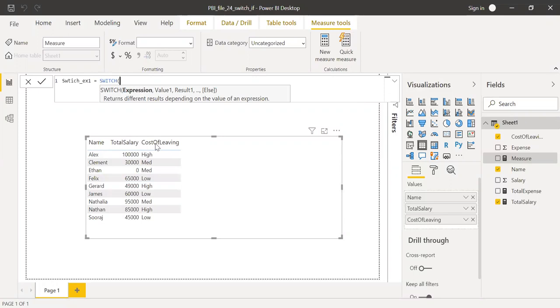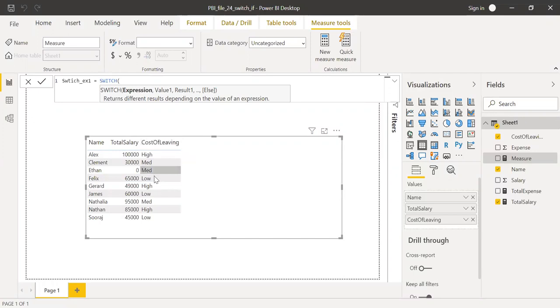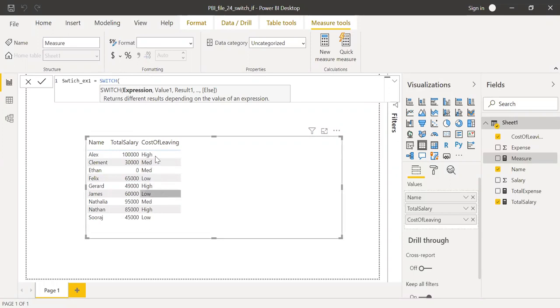So I need to write the switch function here. So expression. Let me evaluate this column that is cost of living. It has low, medium, high. And then with the help of this expression, this function, I want to categorize the cost of living into three categories. And then let's say if you have low cost of living, then you save 80% of your salary.